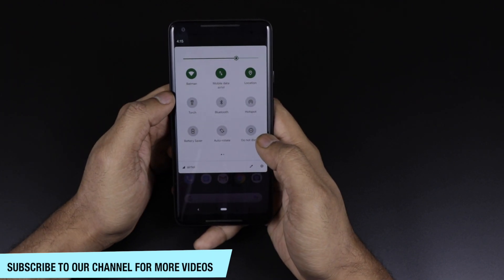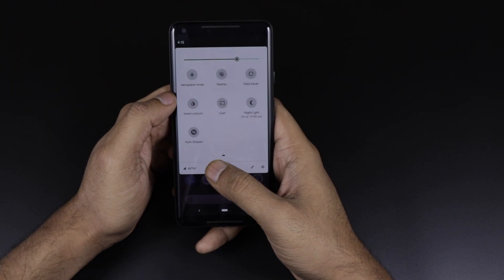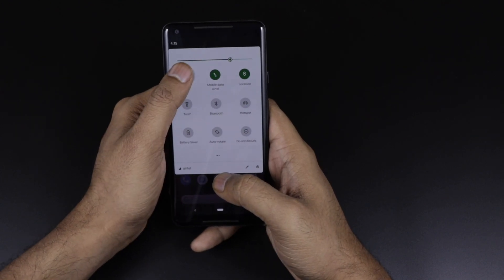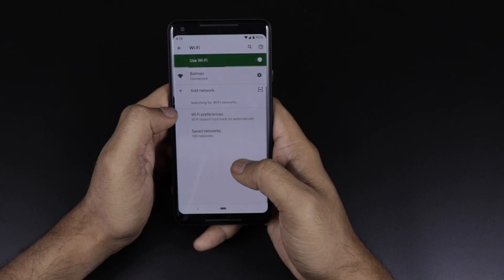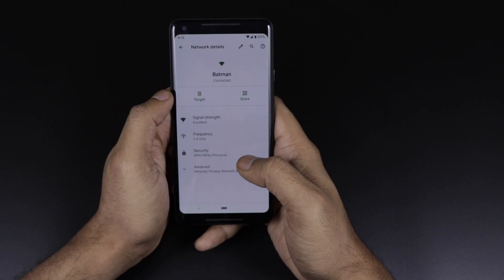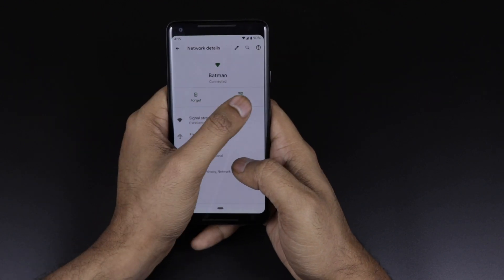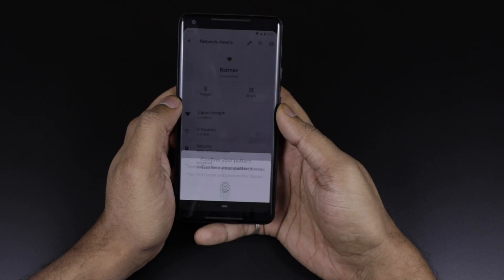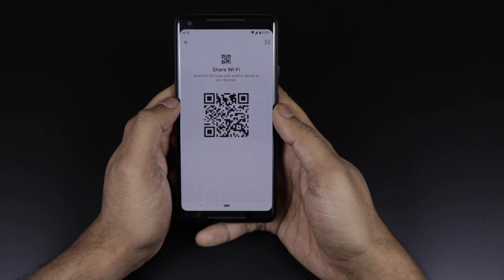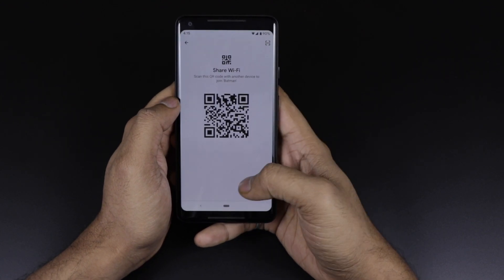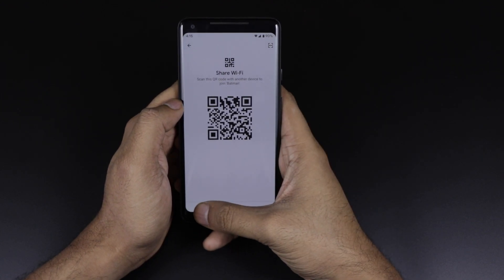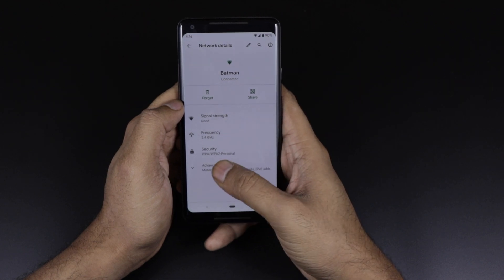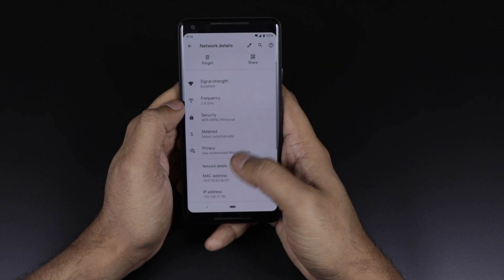Talking about notifications, there is no major change in the toggle buttons. However, there is a significant change in Wi-Fi — you are now getting a QR scan code option. Before using it you have to grant permission, but once you scan it you can access the Wi-Fi on another device easily.